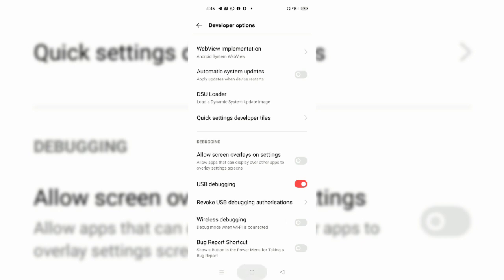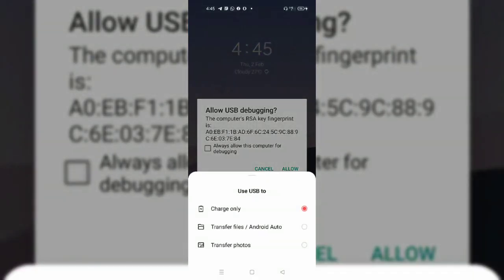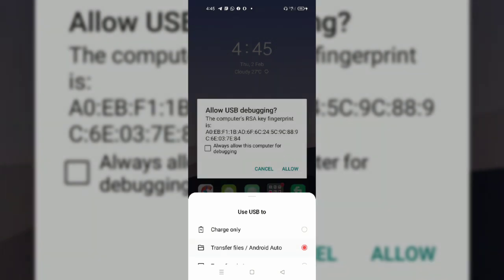Let's take a USB cable and check the USB cable. We will select file transfer mode. The USB debugger is built, and the computer RSA key fingerprint value is shown. It is built in the ticket — the computer will always allow this computer for debugging.